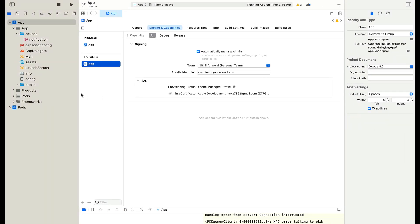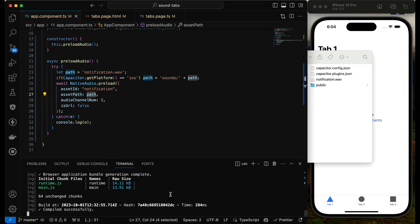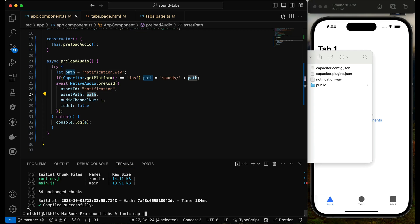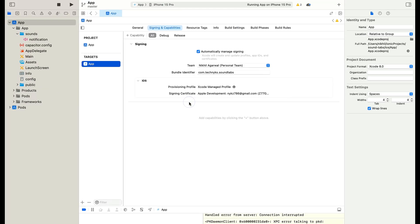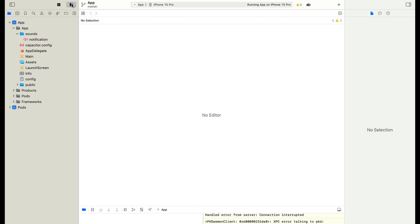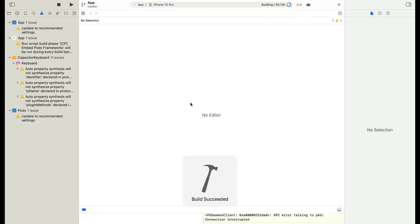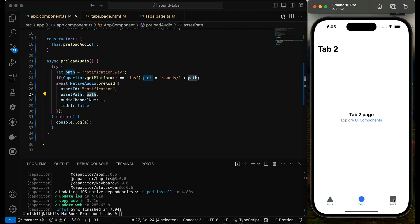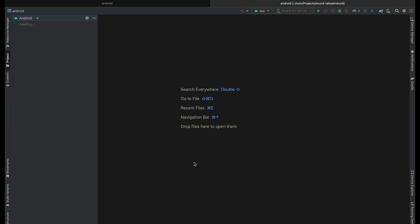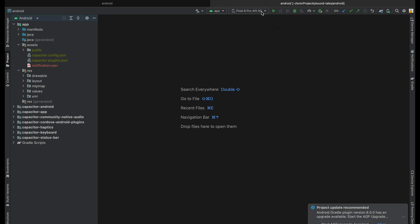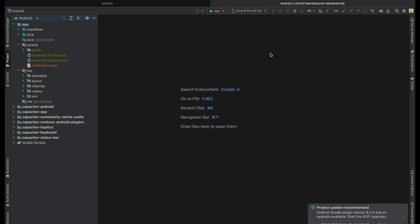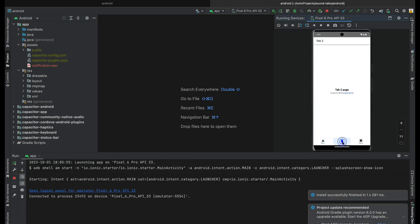I run ionic cap sync to sync all changes, then open the project in Xcode. Hitting the start button builds and runs the app on the iOS simulator — clicking on Tab 2 plays the sound successfully. For Android, I run ionic cap open android and select an emulator. The application opens, and clicking a tab plays the sound correctly, confirming it works on both platforms.